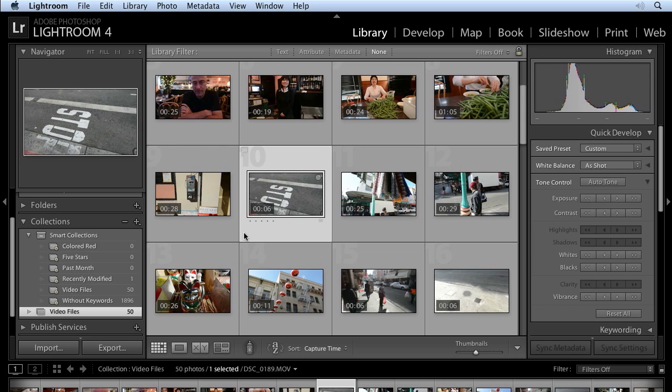It's easy to change the poster frame with the new Lightroom 4 video controls. Not only will this affect how your video thumbnail will look in the library module, but when you export your video, it's also the frame that's used by other applications to identify your video.